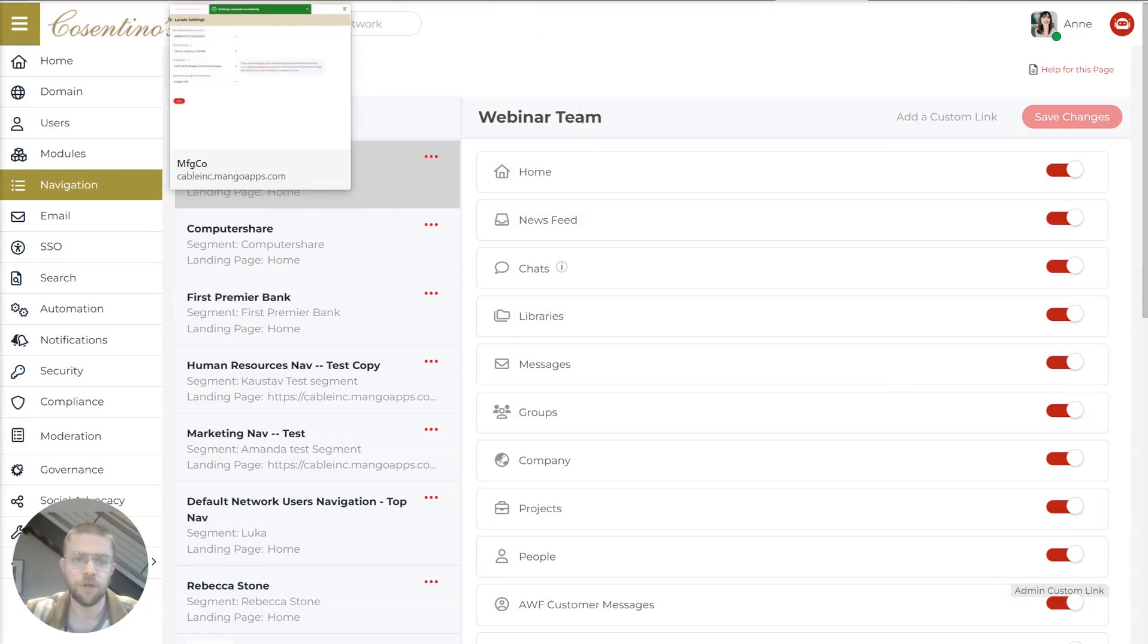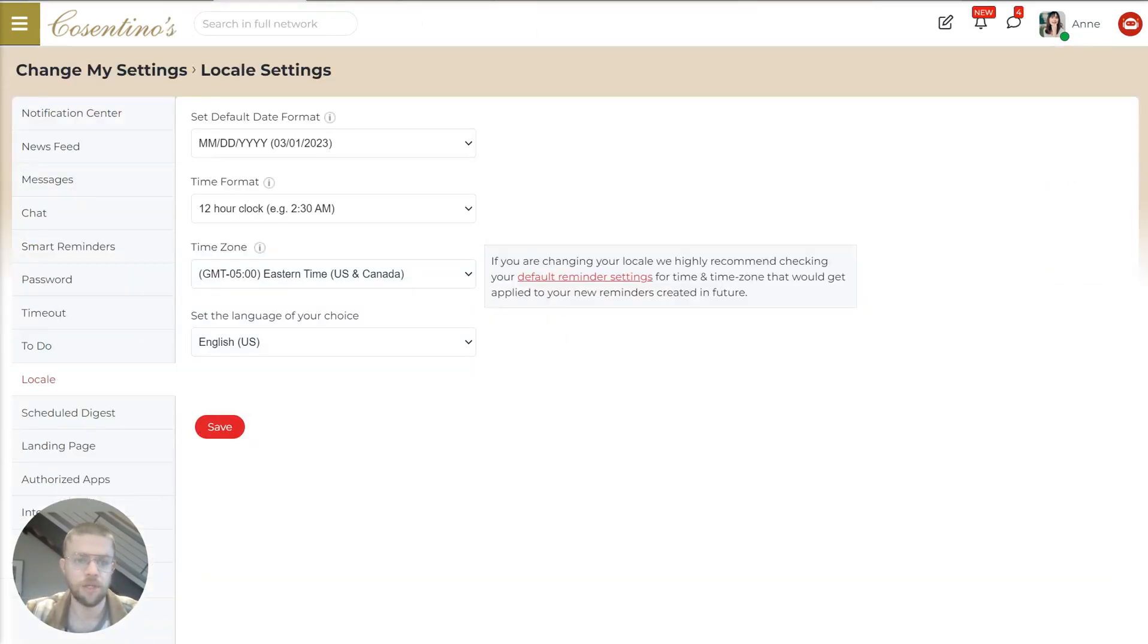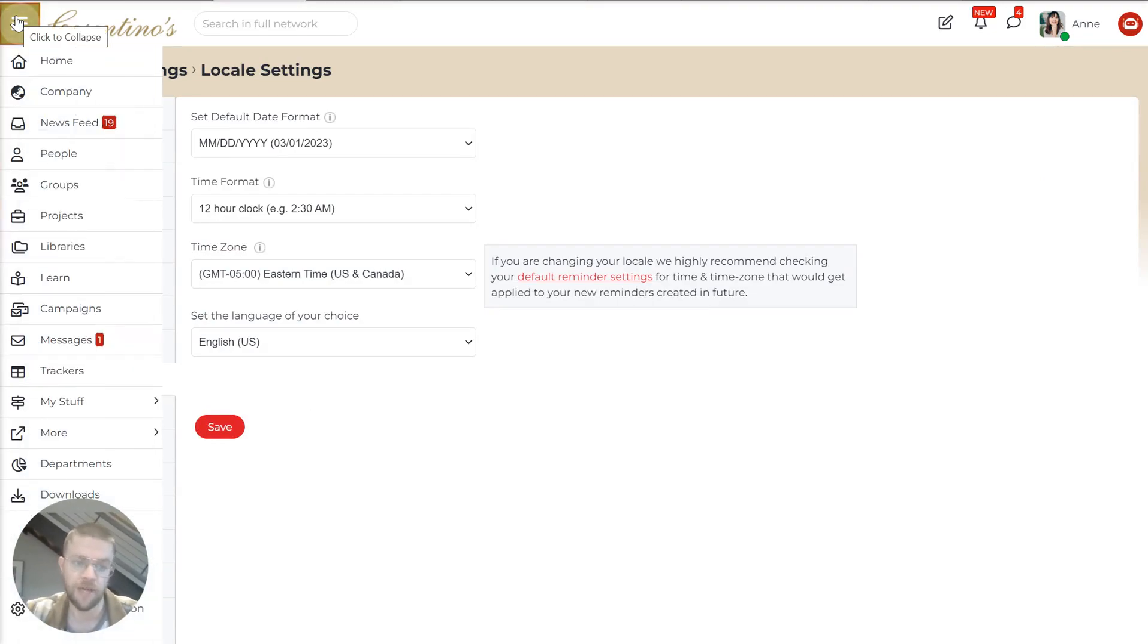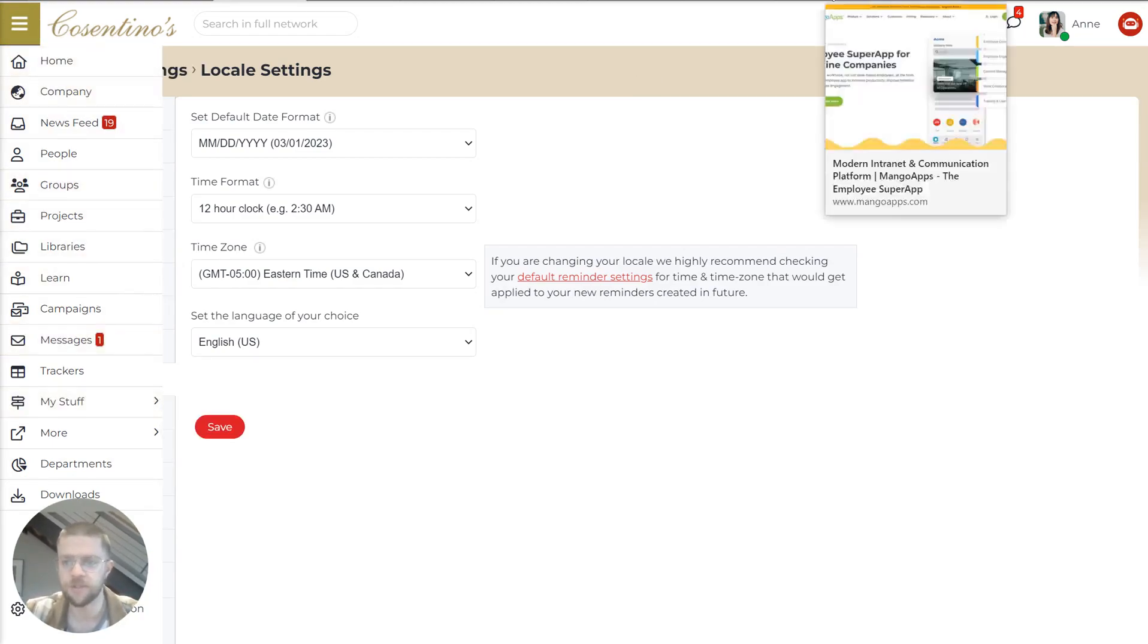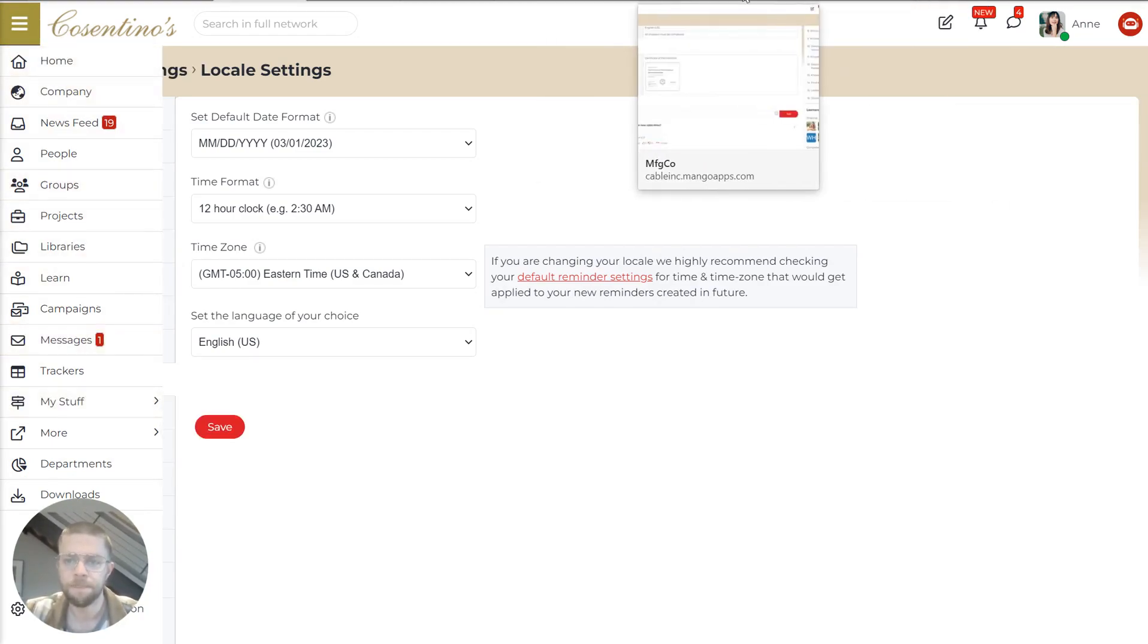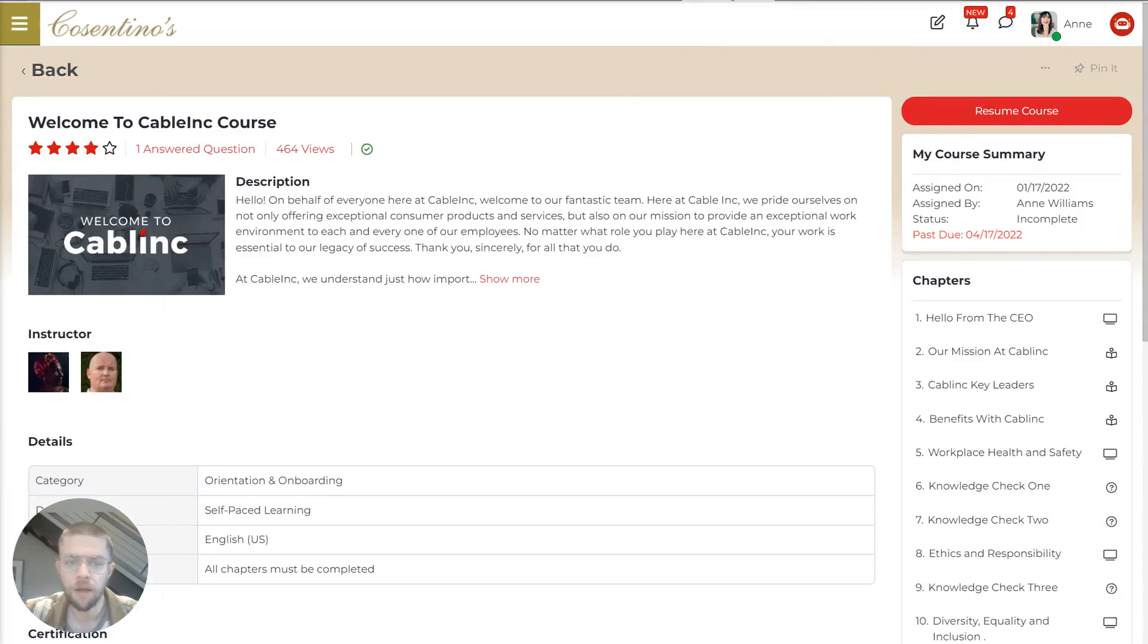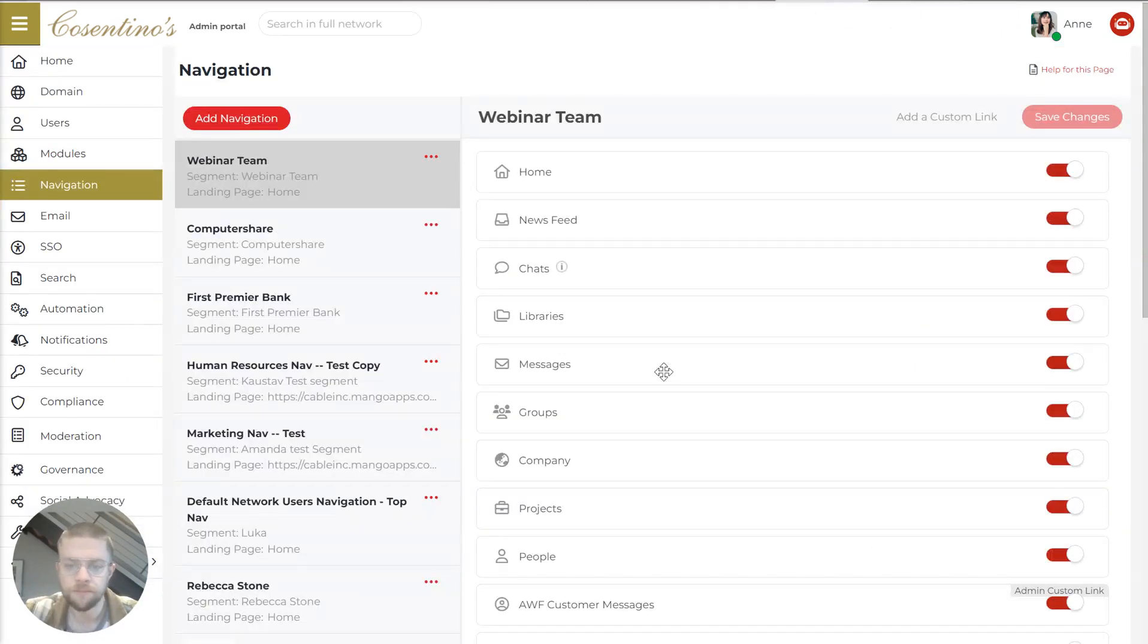So now if we jump back to the employee interface, not the admin interface, you'll see this is this longer list. But for another employee, they might only have five of these things.